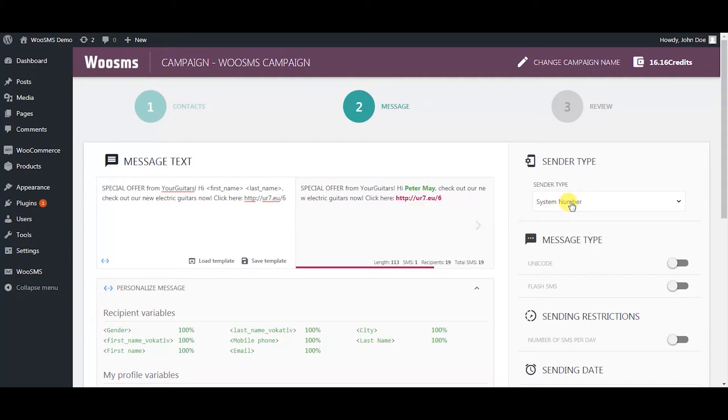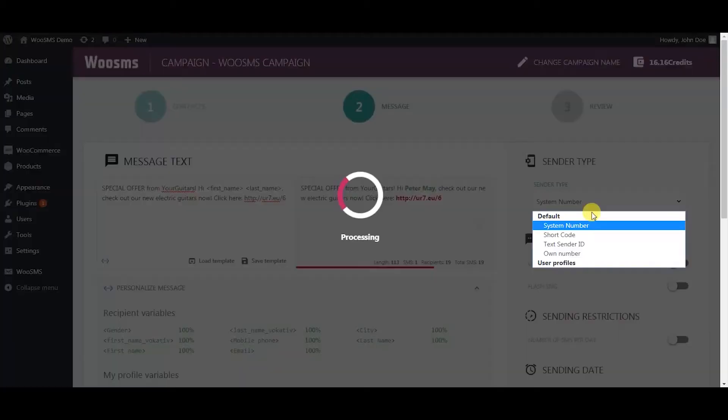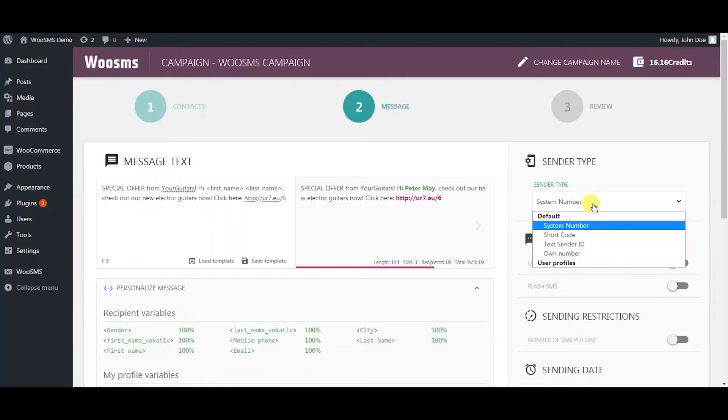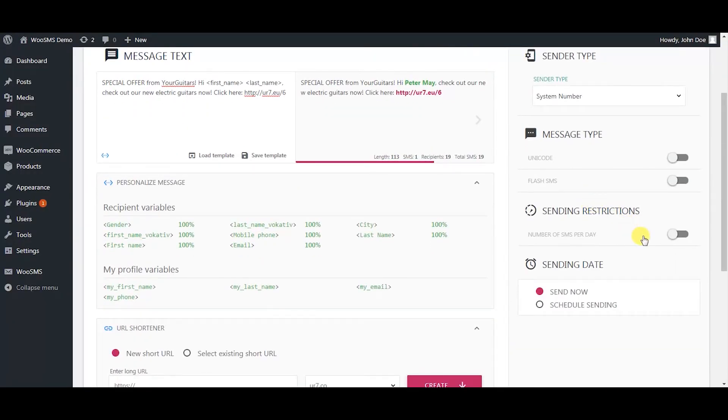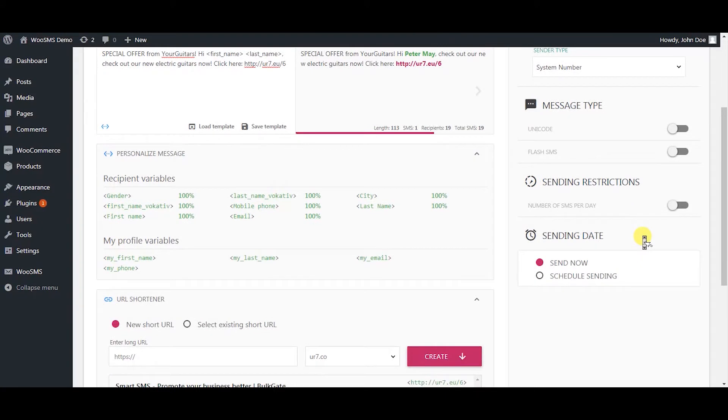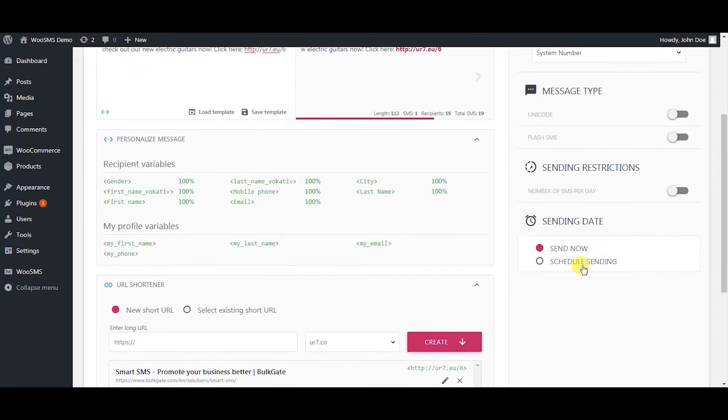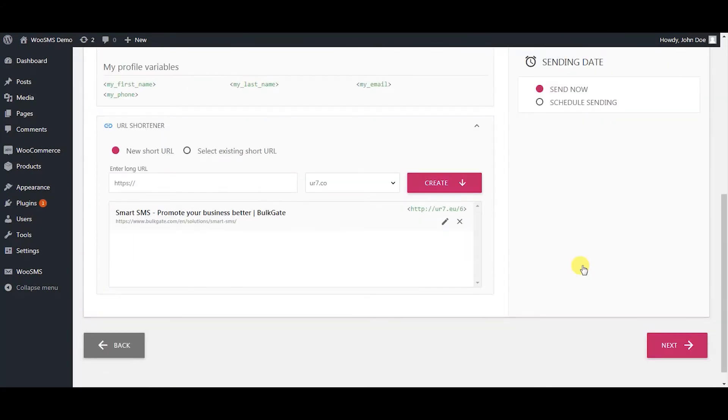Set up other things such as selecting your desired sender type. Set up sending restrictions, send campaign now or schedule it, and press next.